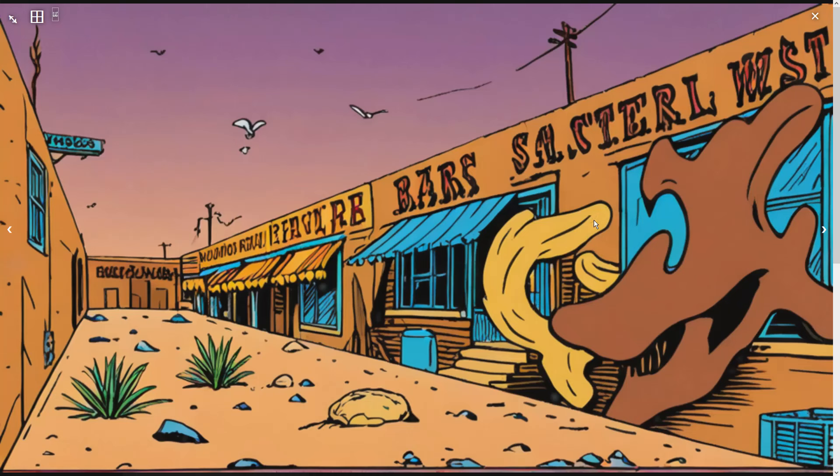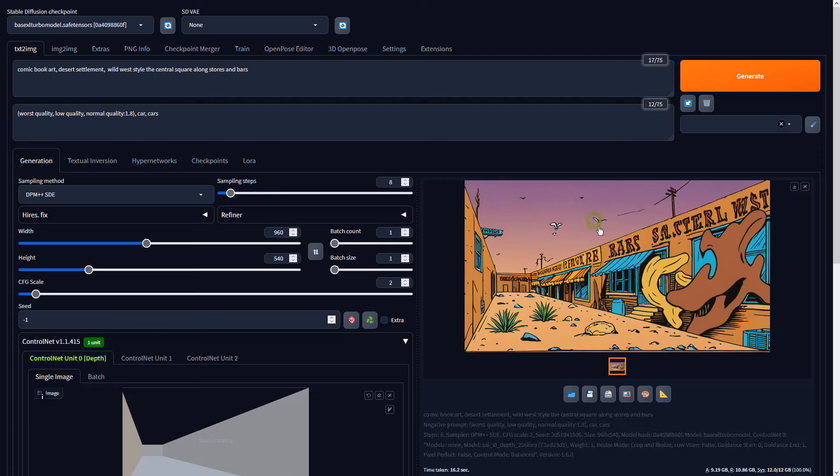Now that the AI knows what we need, let's send this result to Image to Image to further enhance the details.